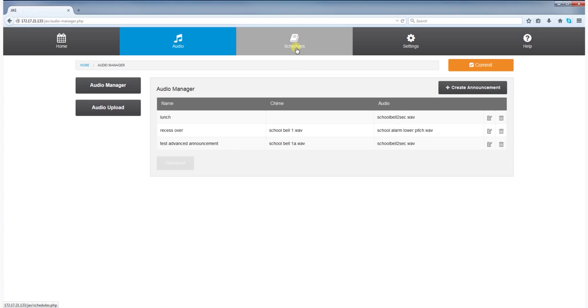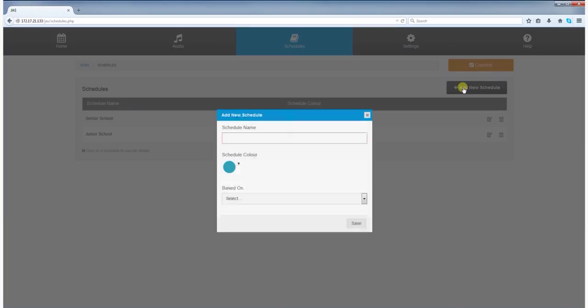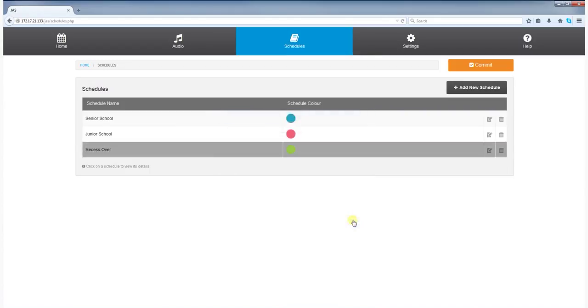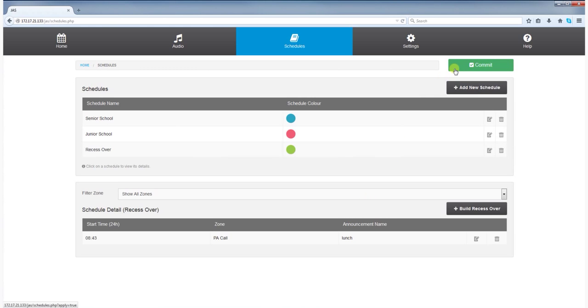Schedules allow the user to build a timetable for the broadcast of audio files at allocated times across all or selected zones. Schedules are assigned to days, weeks, or months according to the audio broadcast requirements of the site.